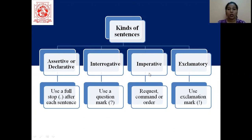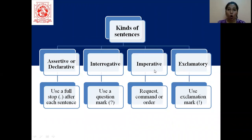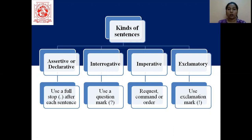Next we have imperative. Imperative means command, request, or order — so it tells someone to do something. That will be imperative. So 'get out,' 'come in,' 'sit' — all these sentences will be your imperative sentences.